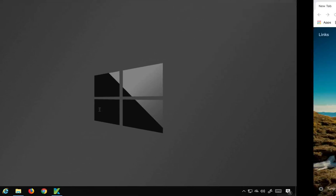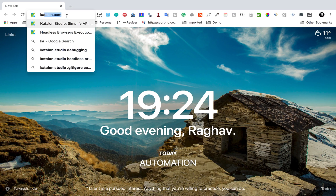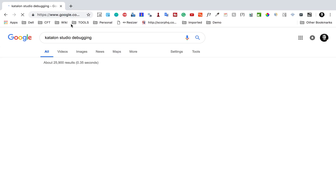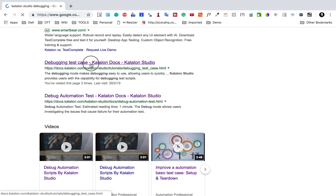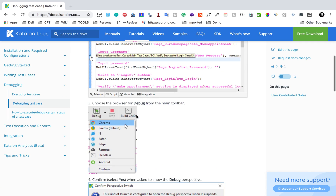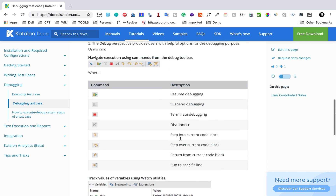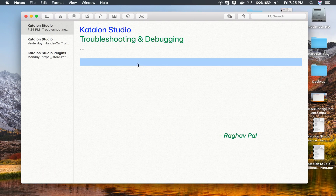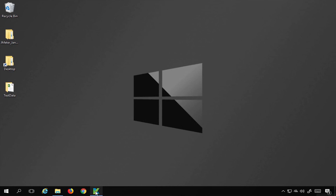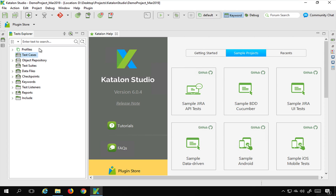If you go to the documentation or Katalon website and search for Katalon Studio debugging, here is the documentation. You can see there are some ways you can do debug — you can go to script and then create breakpoints and run in debugging mode. I will also provide this link in the notes of this video so that you can refer to it. To give you a quick demo, I will go to Katalon Studio.